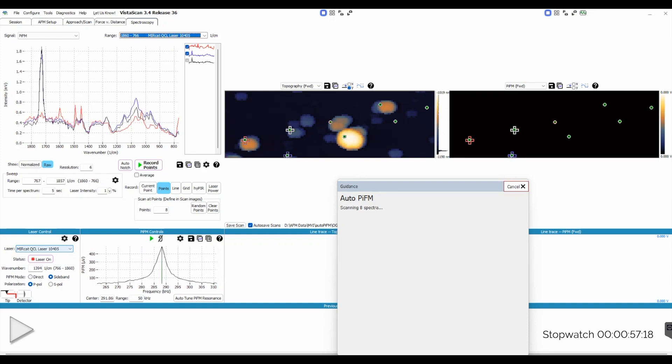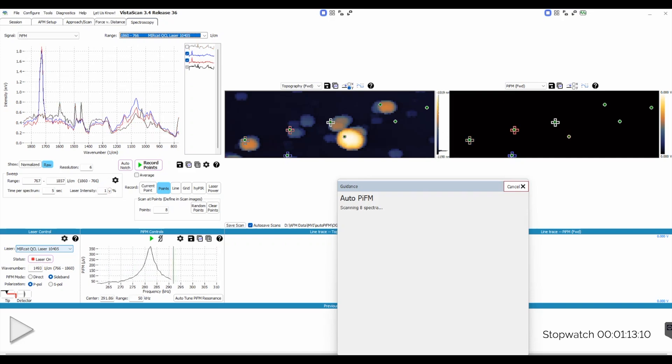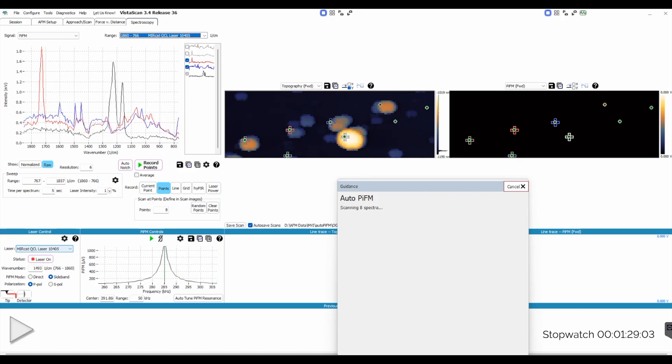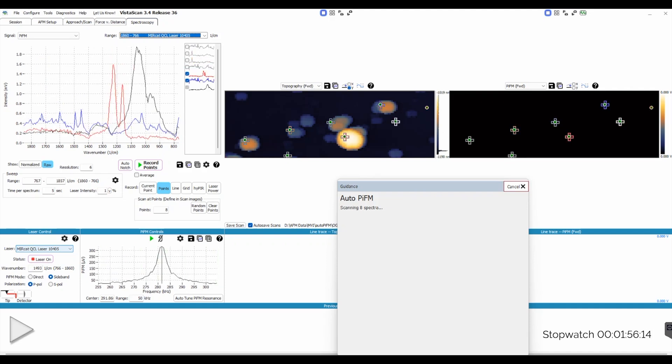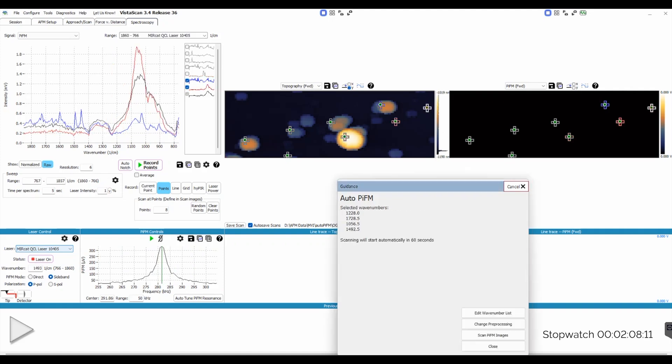Now, while these spectra are being collected, let's talk about how these points were chosen. These eight locations were chosen somewhat arbitrarily, but we did look at the topography and pick out interesting features. You don't have to do this. Other options would be to use a line of spectra across an interface, or a grid if you want to sample locations throughout the surface.